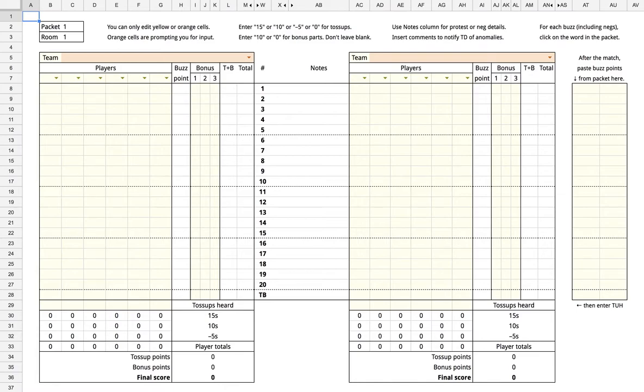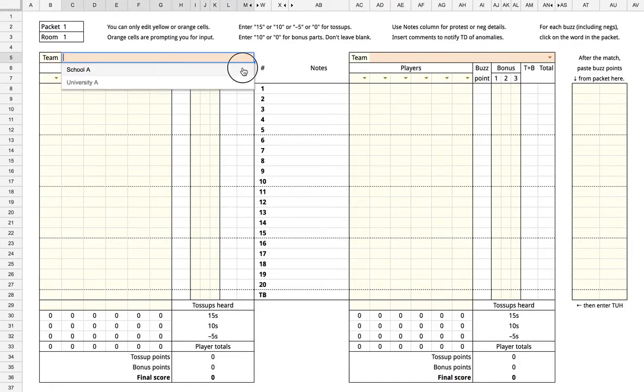In this video, I will demonstrate how to use the scoresheet. For each round, first select the two teams using the main drop-down menu.